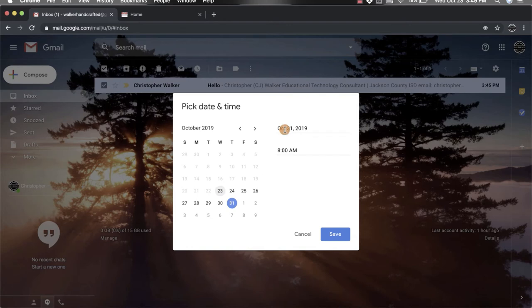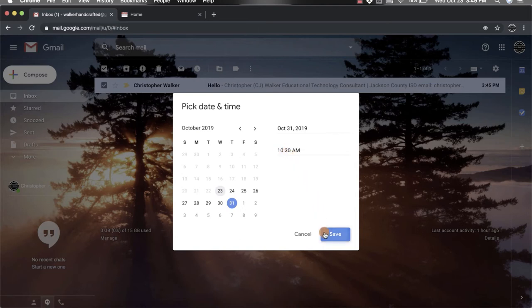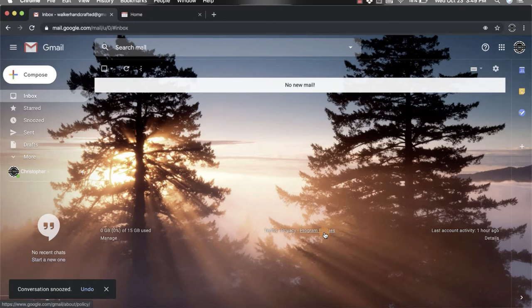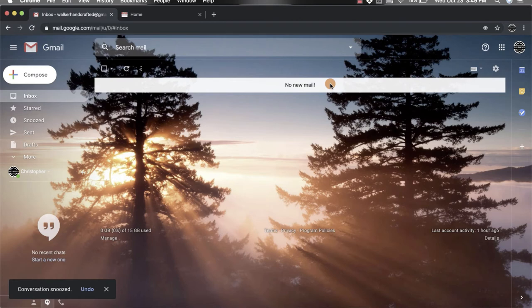I can choose the time, so maybe I want it to be 10:30 a.m. Then I'm going to click Save, and you'll notice that the email is no longer there anymore.